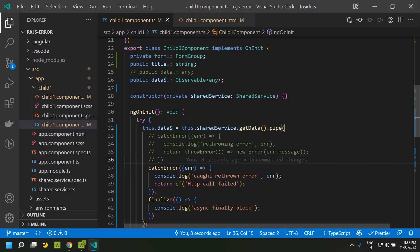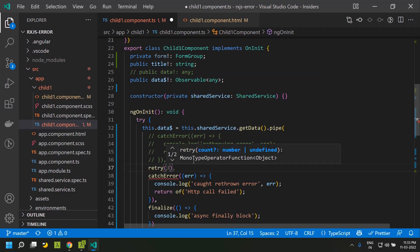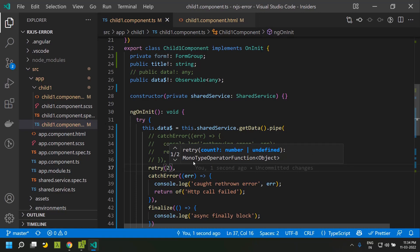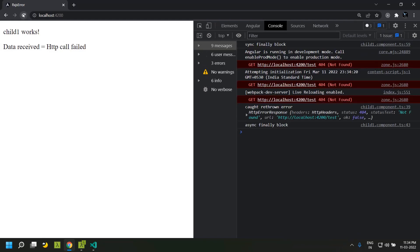There can be scenarios where you need to retry the HTTP call. If an error happens we might need to retry it a certain number of times — for that we have the retry operator where you can give the count. You need to give retry before the catchError. Running the application, you can see the actual API call is repeated two more times, but since our API does not exist it just fails with a 404. The retry happens quite quickly.